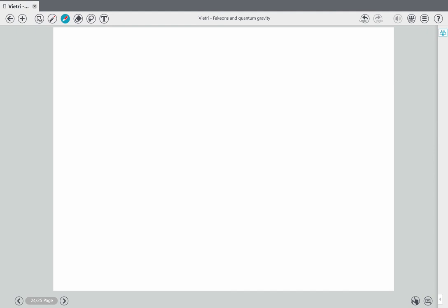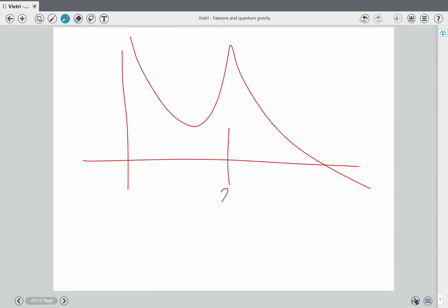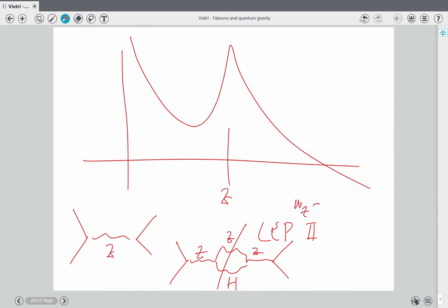But to answer your question: we could already know the answer, but we don't. Look at the observation of the Z peak at LEP 2. There are many loop corrections to the Z, and one of them has a threshold at the mass of Z plus the mass of H, which is 216 GeV. In my prescription this changes, but LEP 2 stopped at 210 GeV. So we would already know the answer if it had gone a little higher.